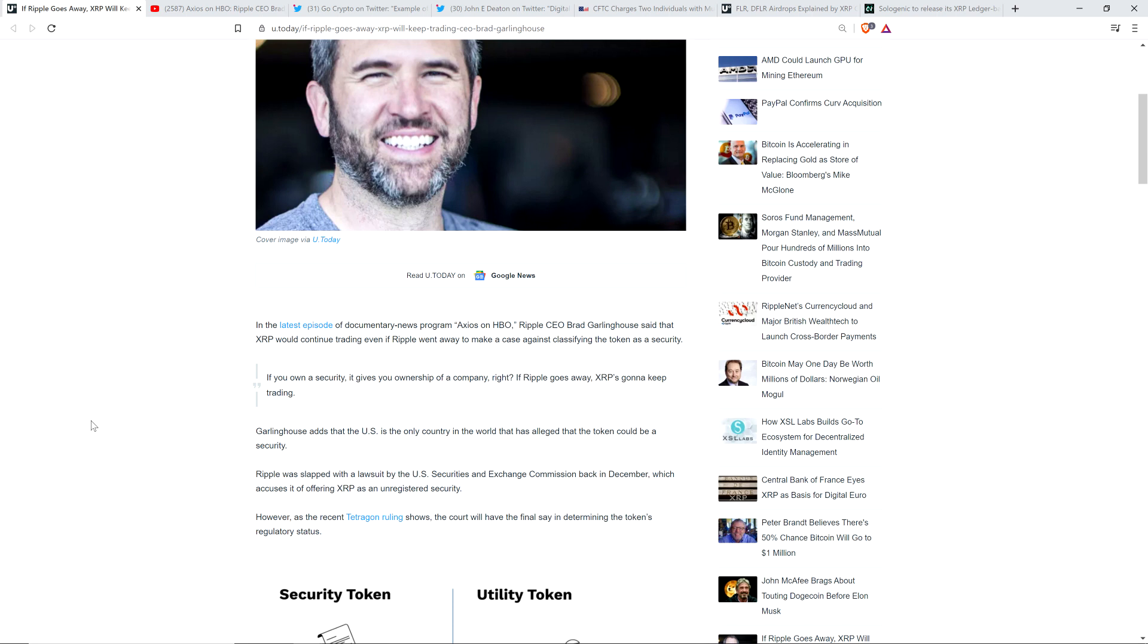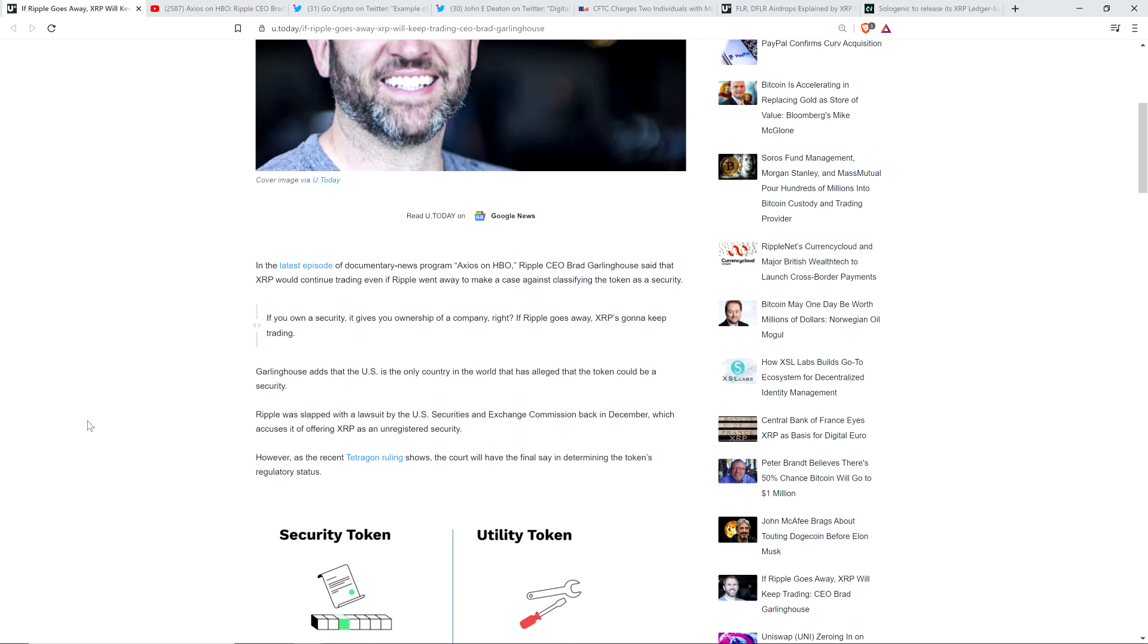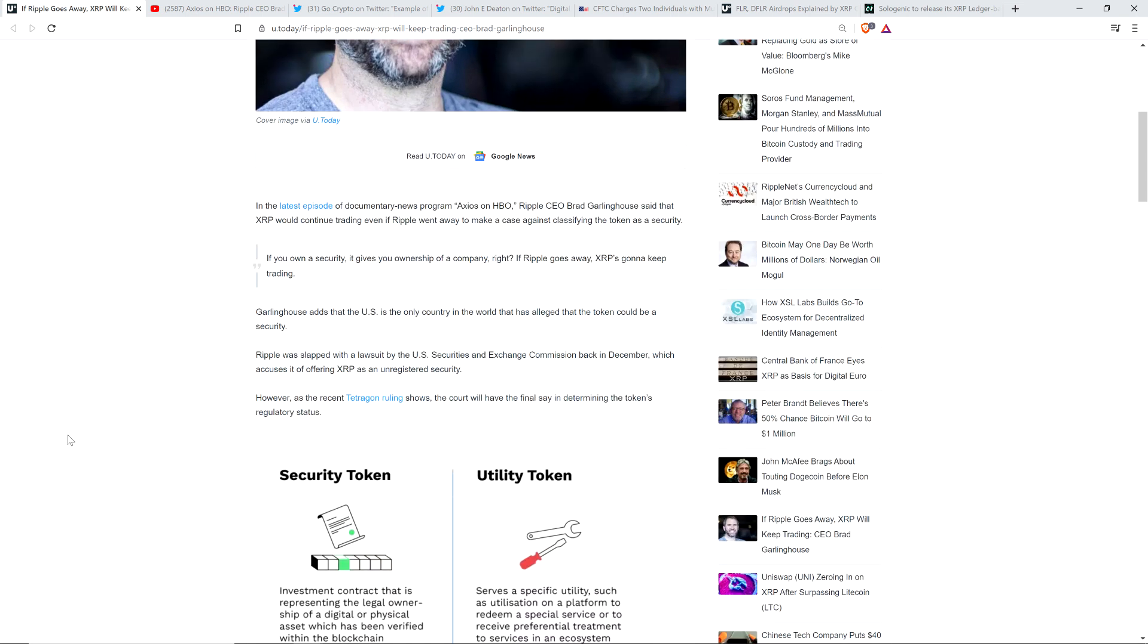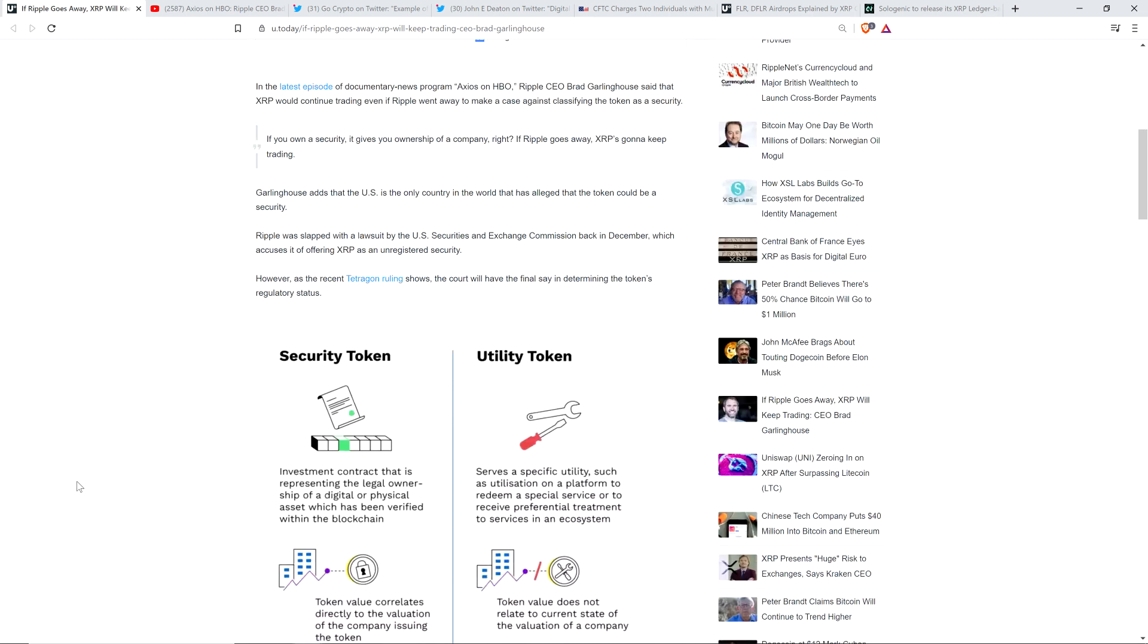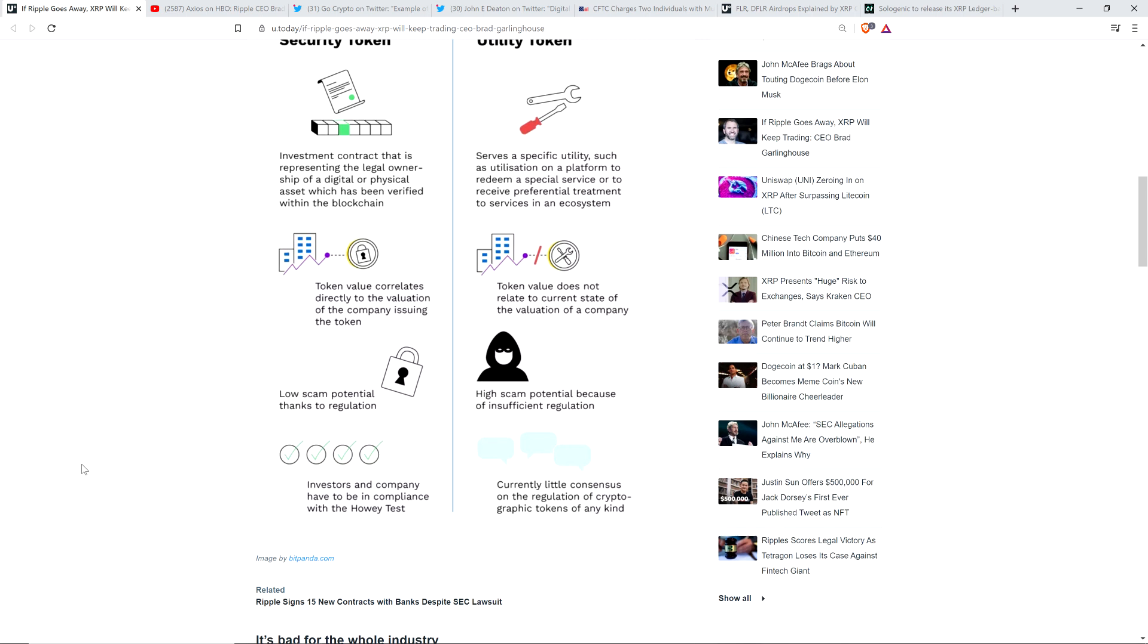Anyway, the piece continues. Garlinghouse adds that the U.S. is the only country in the world that has alleged that the token could be a security. Ripple was slapped with a lawsuit by the U.S. Securities and Exchange Commission back in December, which accuses it of offering XRP as an unregistered security.